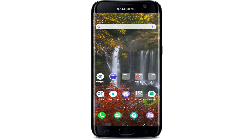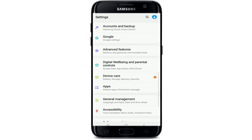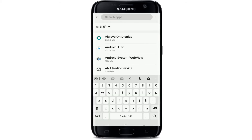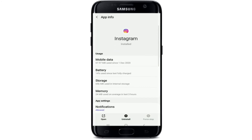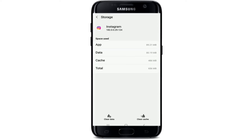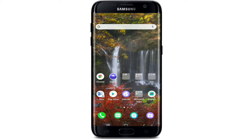The next thing you can try is go to your settings and clear the app cache. From the settings menu, tap on Apps, find Instagram from the list of applications, then tap on Storage and tap on Clear Cache at the bottom right. You can also tap on Clear Data at the bottom left and select OK from the pop-up.